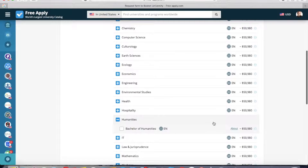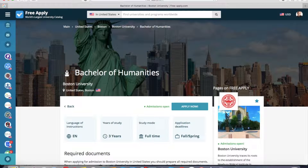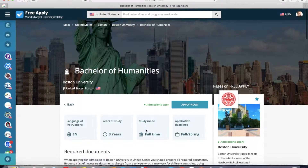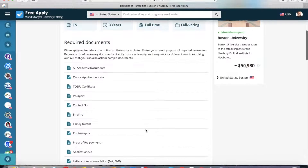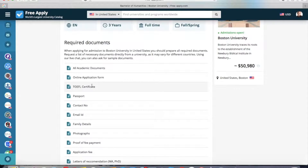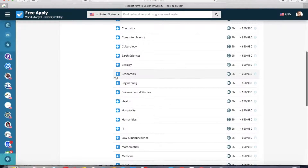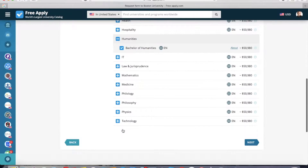Here I need to choose a program I want to study — it's humanities. I'll read more about it at this university and click on it. Here we can see that it's three years of study, full-time study mode, and the language of instruction. There's more about the program, TOEFL certificates, and other documents you need to apply. Now I choose it and click next.